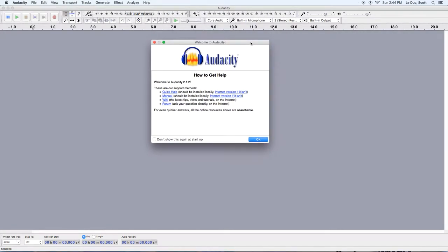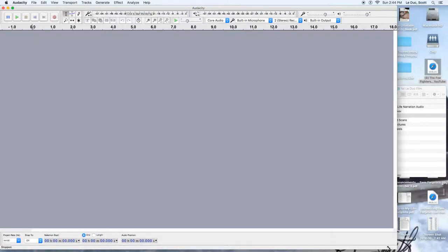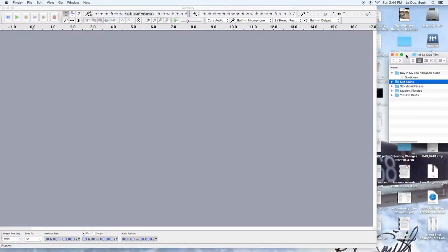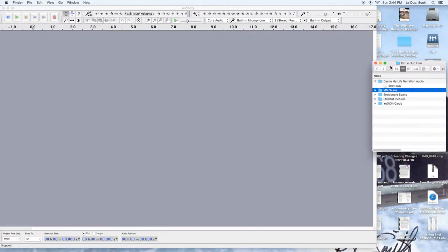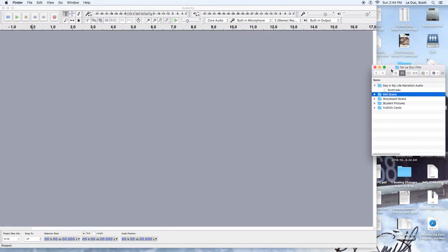Editing with Audacity. First, open Audacity and when you get this screen, just click okay. Next we want to get our files, so let's go to wherever the file is. It's probably on the server folder, and I'm going to drag and drop this to the desktop.